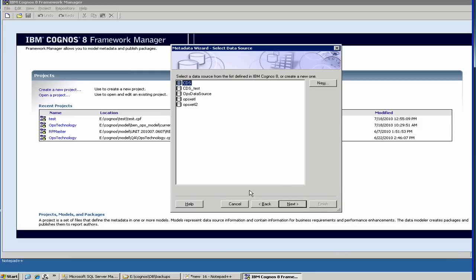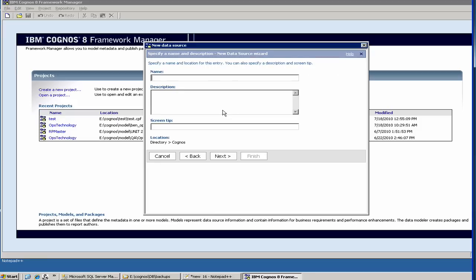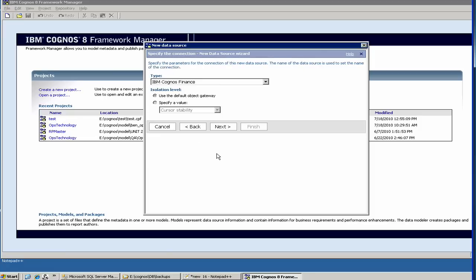Here you have to create a new data source because I don't have an existing one. This is a wizard which will walk you through a set of steps to create a new data source. Just to repeat what we're trying to do, we're trying to connect to our SQL server database and get started. So we say test one and say next.